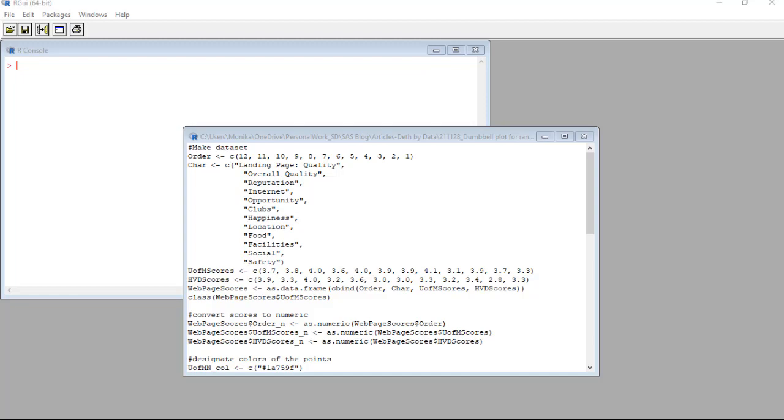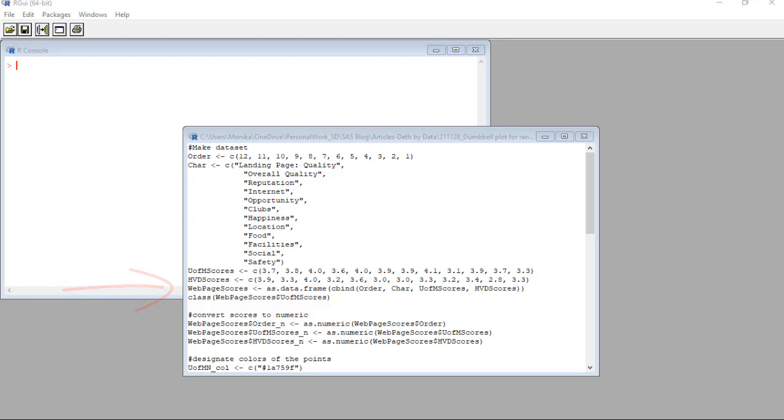Then the next two vectors are U of M scores for University of Minnesota scores and HVD scores for Harvard scores. The important thing about my trick to making a data frame is that all the vectors have to be the same length. Okay, here is the line where I use the as data frame command with cbind to bind order, car, U of M scores, and HVD scores into one data frame called web page scores. Let's highlight and run this code to make our data frame.